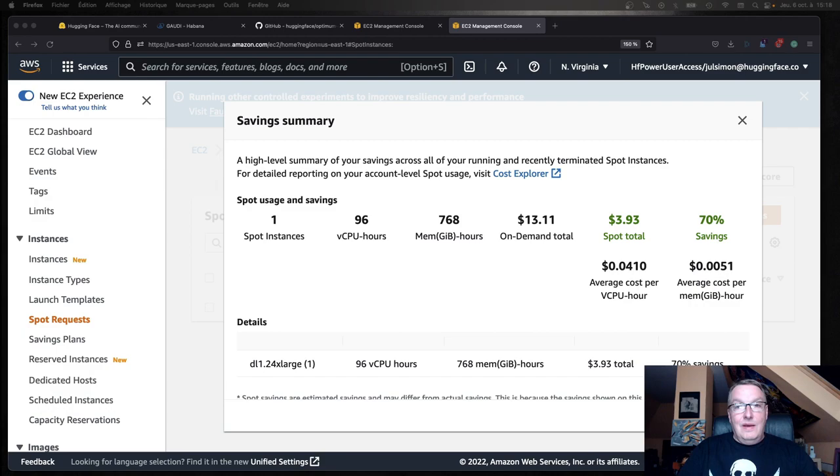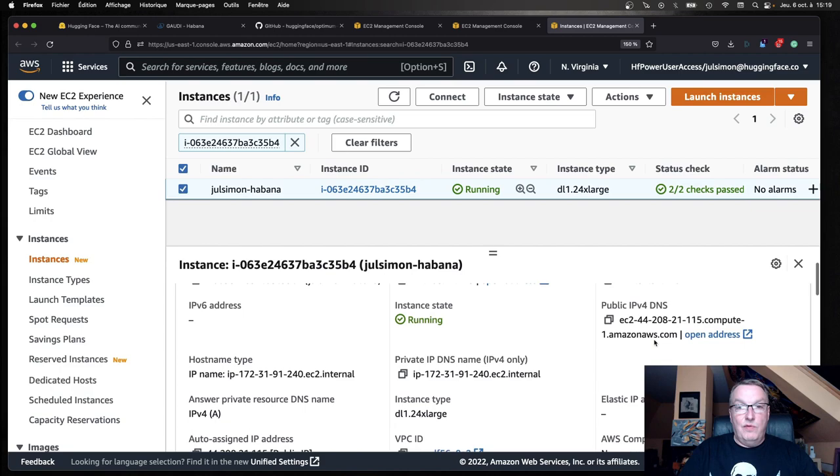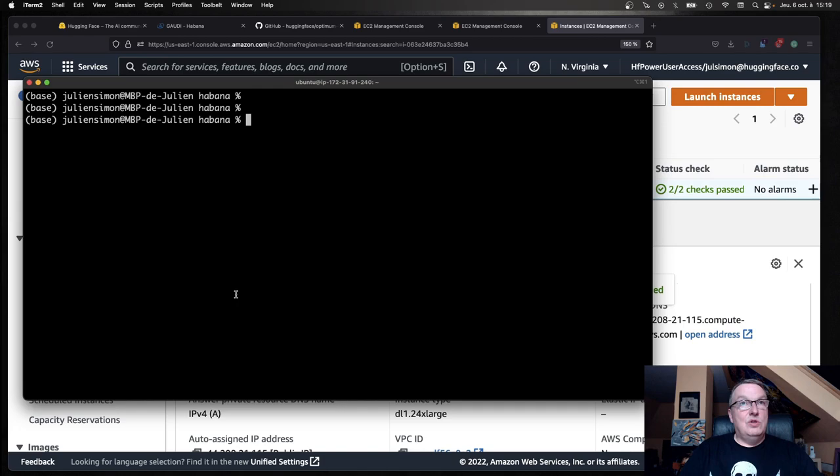Now let's actually connect to this thing. Let's grab the DNS name for it. And now we should be able to SSH.